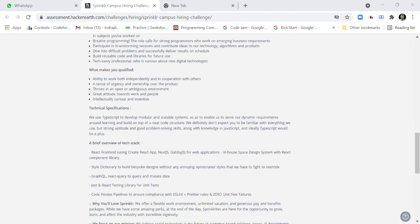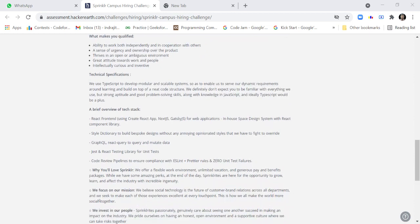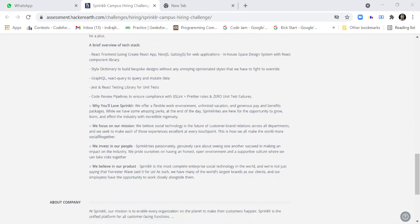For technical specification, you use TypeScript to develop modular and scalable systems to enable us to serve our dynamic requirements around learning and build on top of a neat code structure. We definitely don't expect you to be familiar with everything we use, but strong aptitude and good problem solving skills along with knowledge in JavaScript and ideally TypeScript will be a plus.